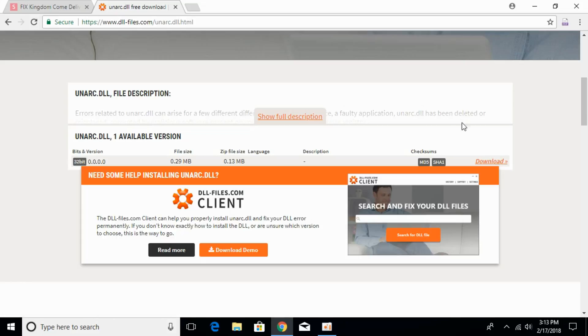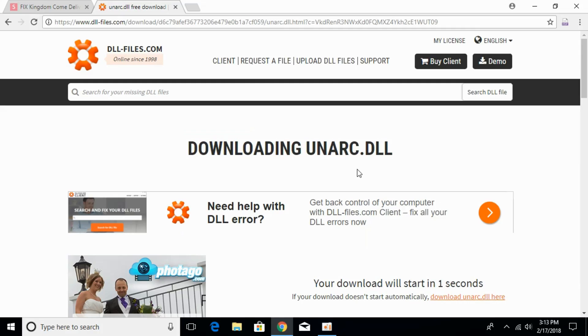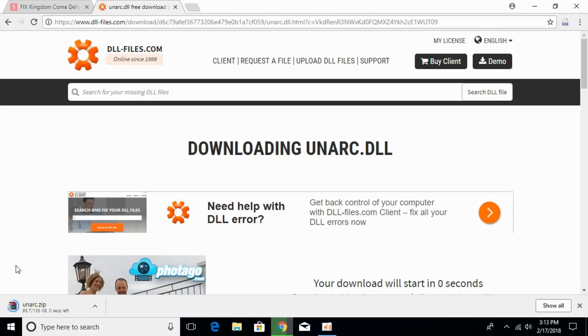Once you click on the download, it's a small DLL file and will start downloading in a few seconds. The download will start now and the download has completed.